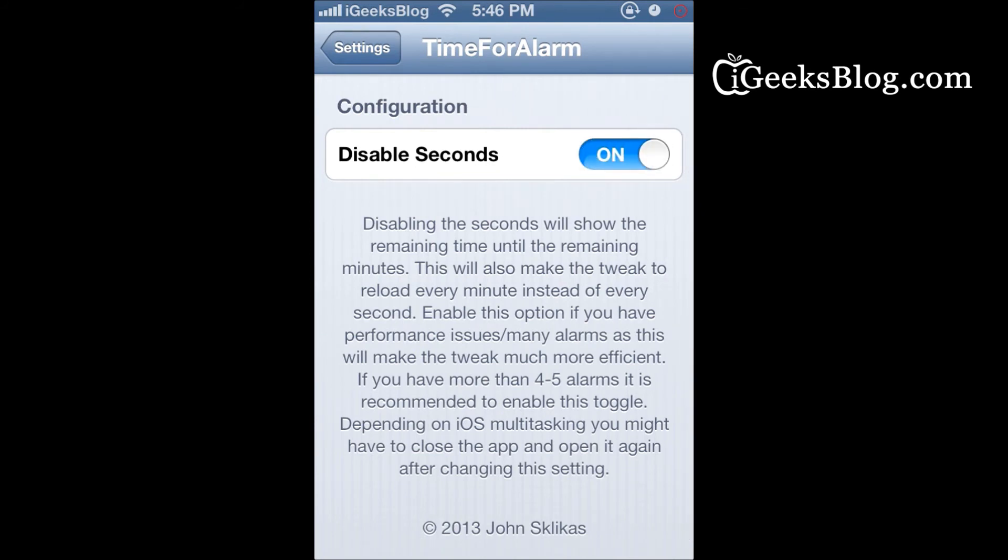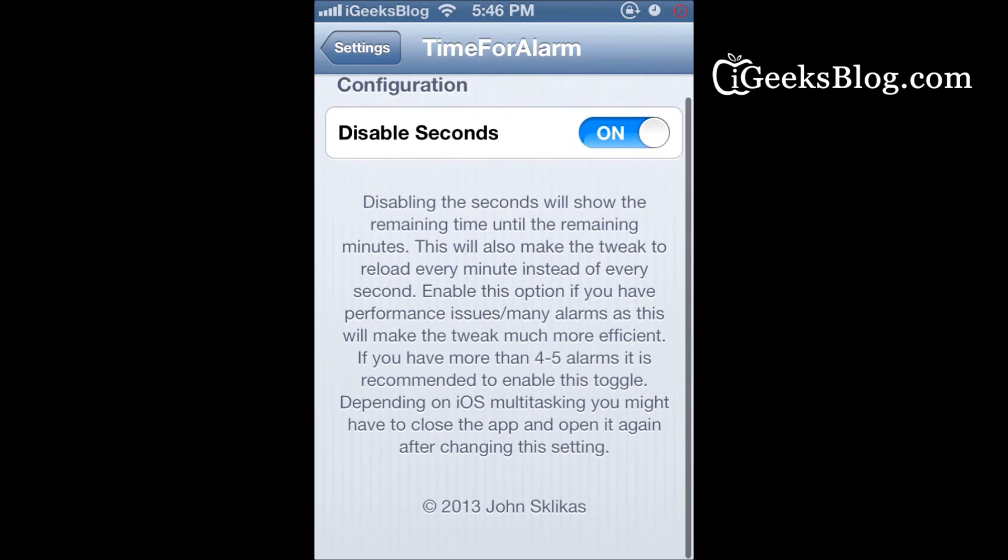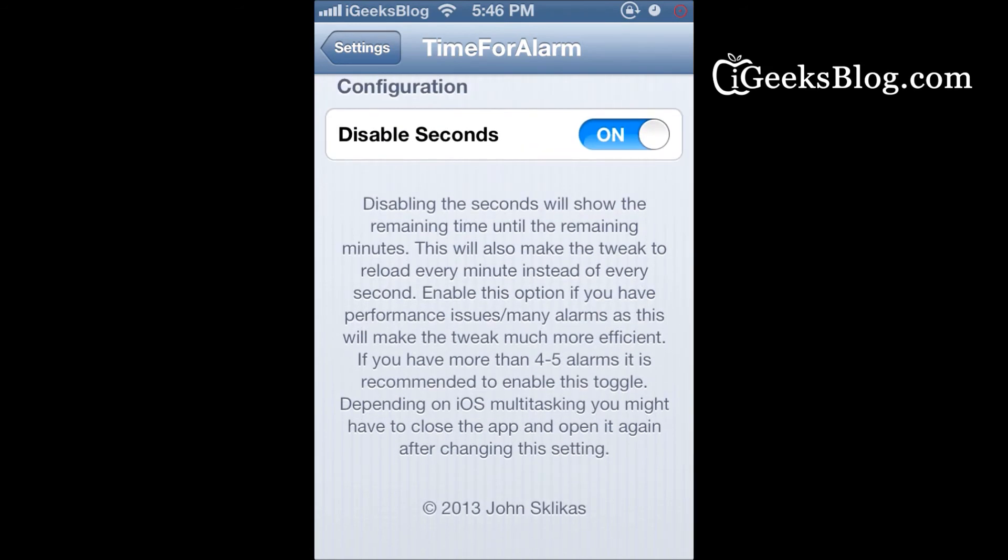It is recommended that you keep the switch on so that seconds are not displayed, because this actually uses up a lot of battery.